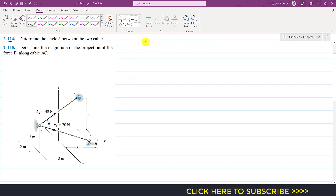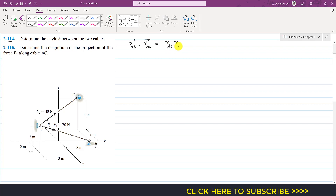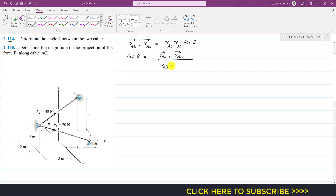As we know, we can find the angle between two vectors by using the dot product. So if I find the position vector of F1 and the position vector of F2 — let's say the position vector of F1 is from A to B — we can write that r_AB dot r_AC equals the magnitude of r_AB multiplied by the magnitude of r_AC times cos(theta). So cos(theta) equals r_AB dot r_AC divided by |r_AB| times |r_AC|.